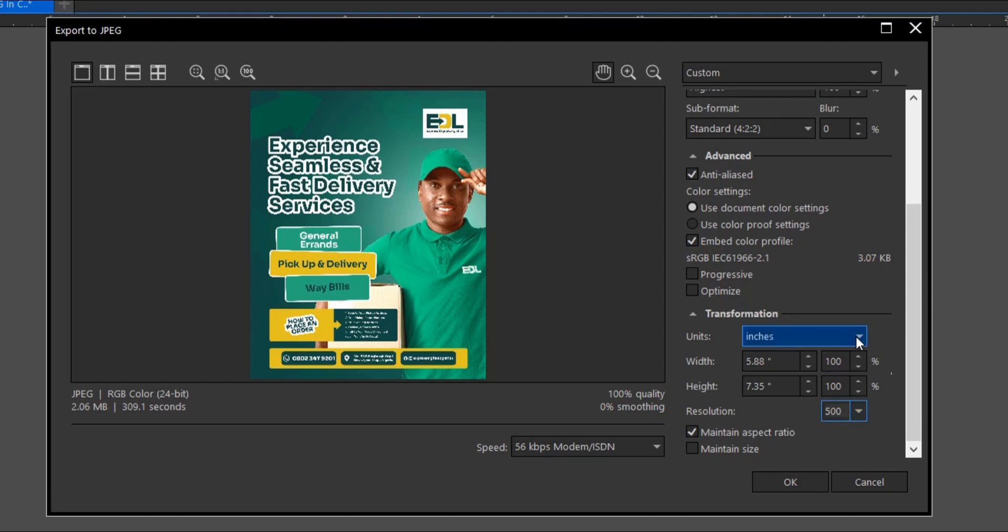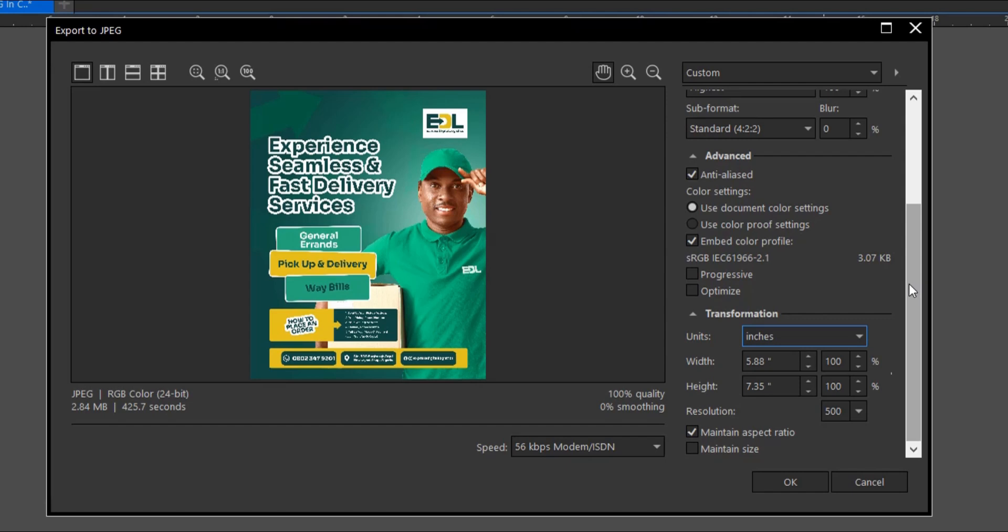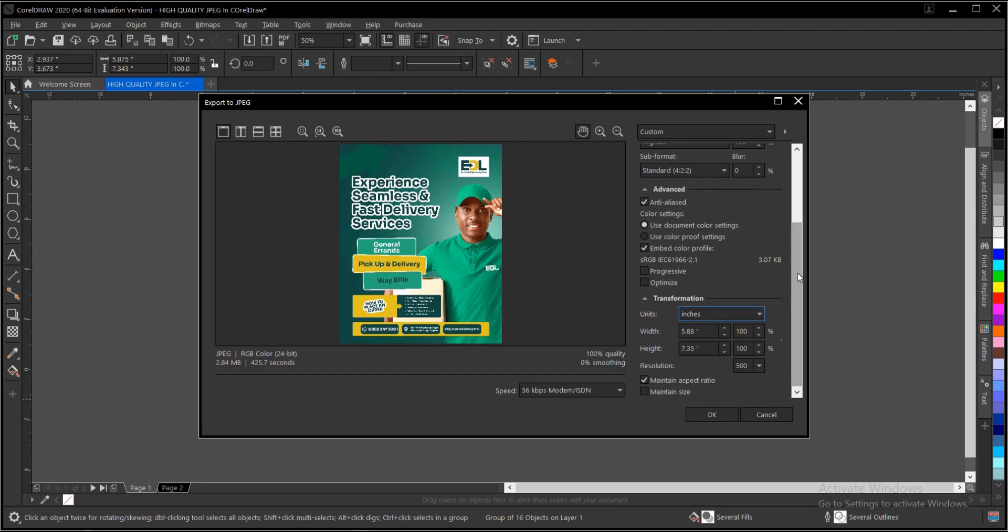If you notice, from 2.06 MB it moves to 2.84 MB by just increasing the resolution. So that is one way to improve your design quality as well.